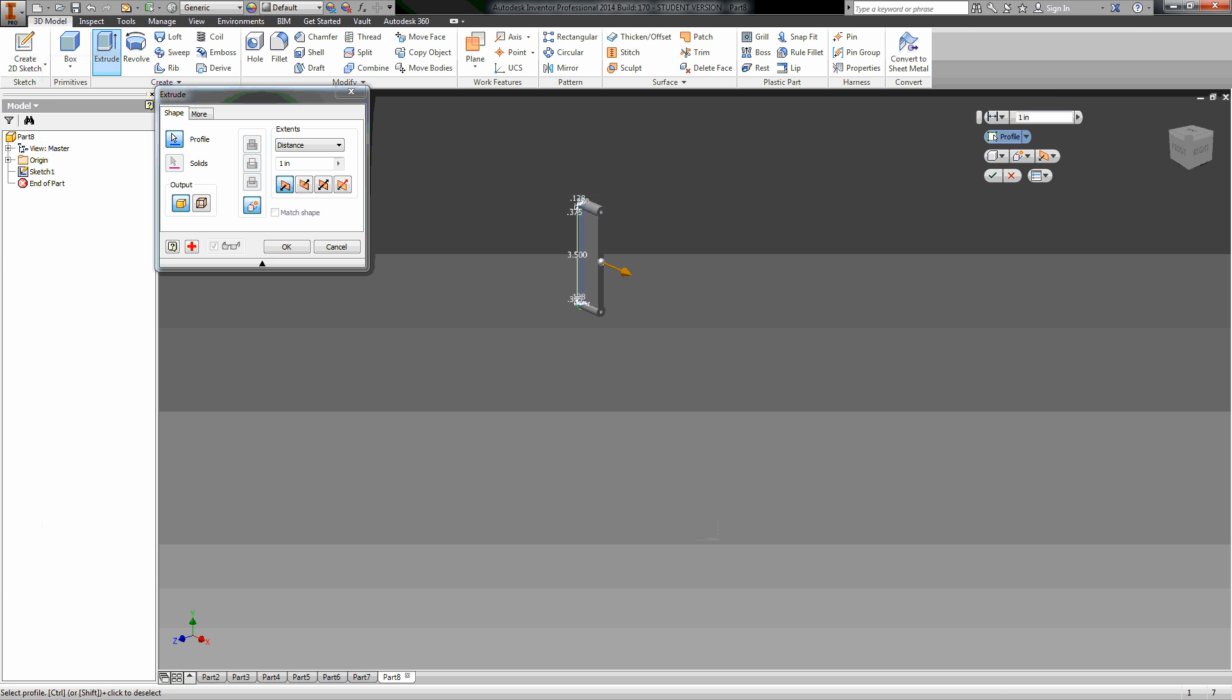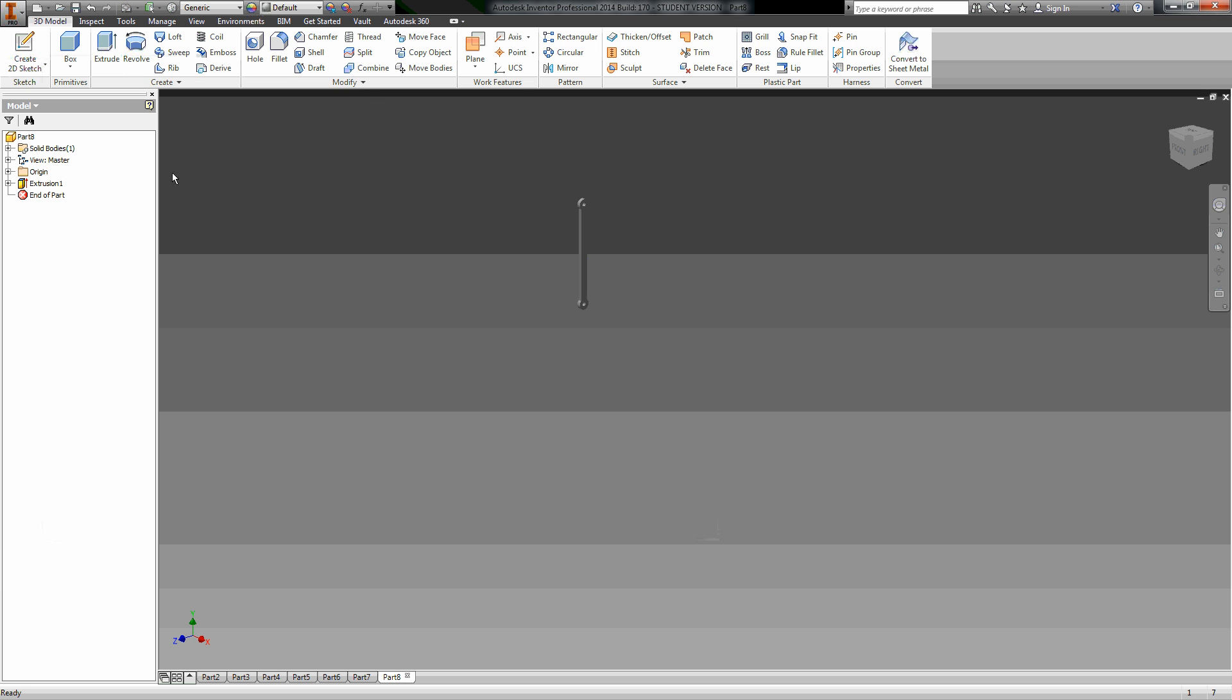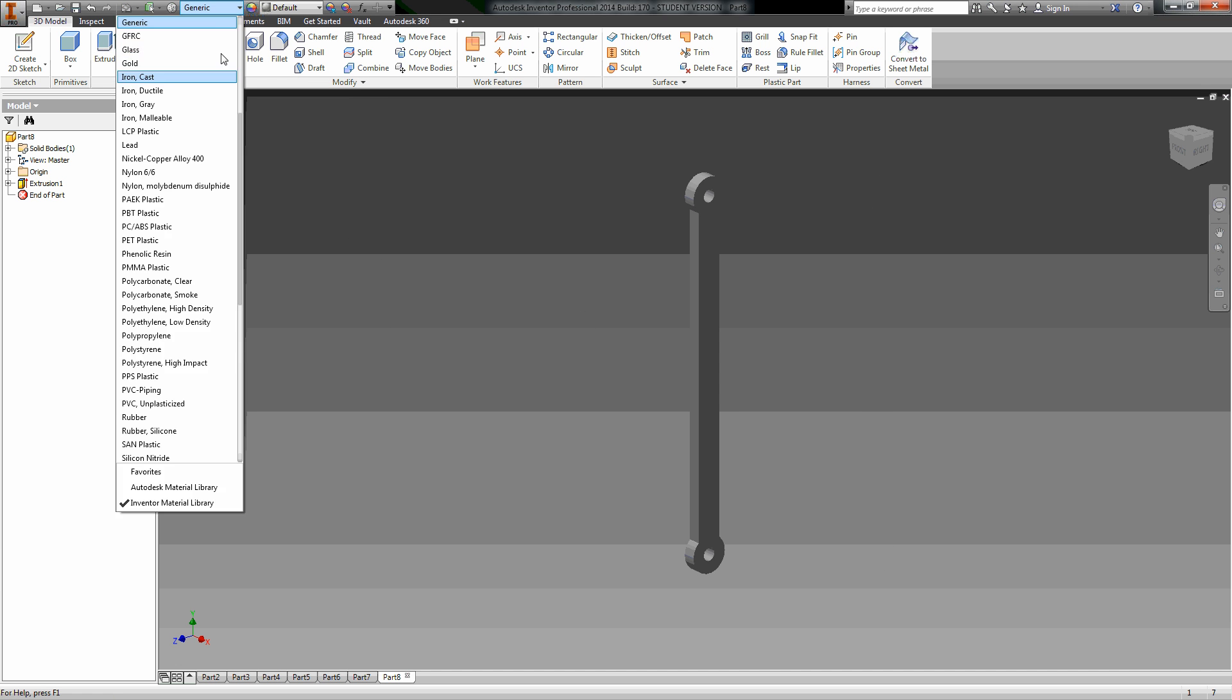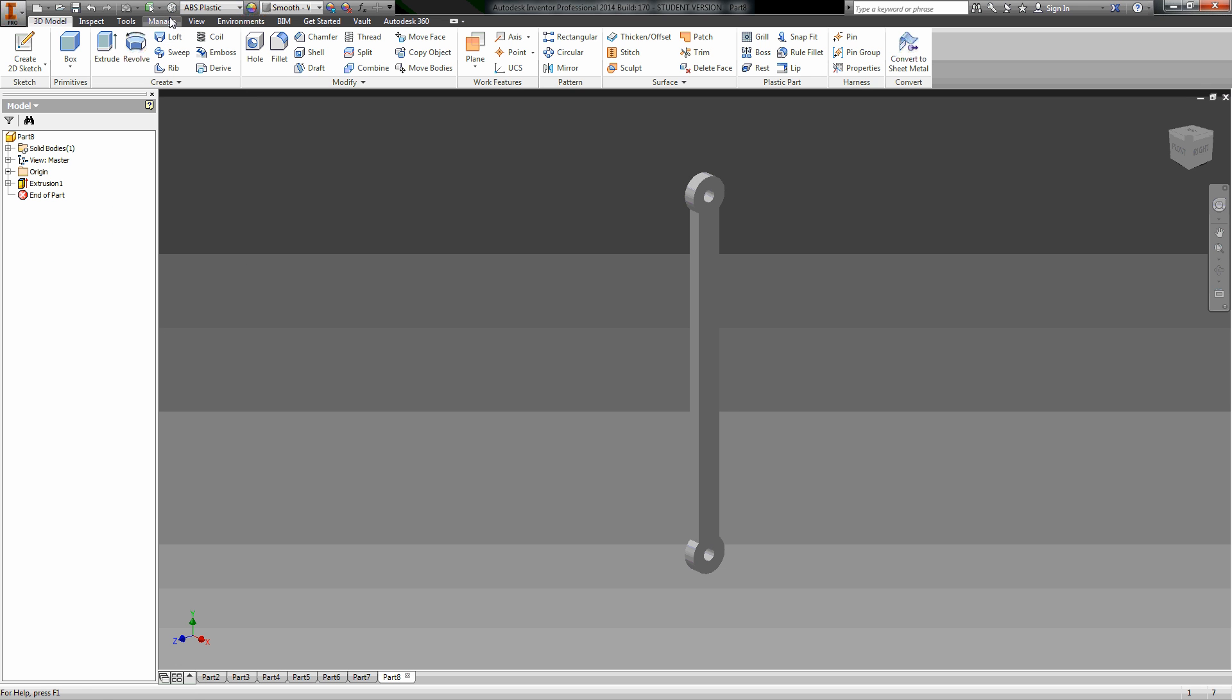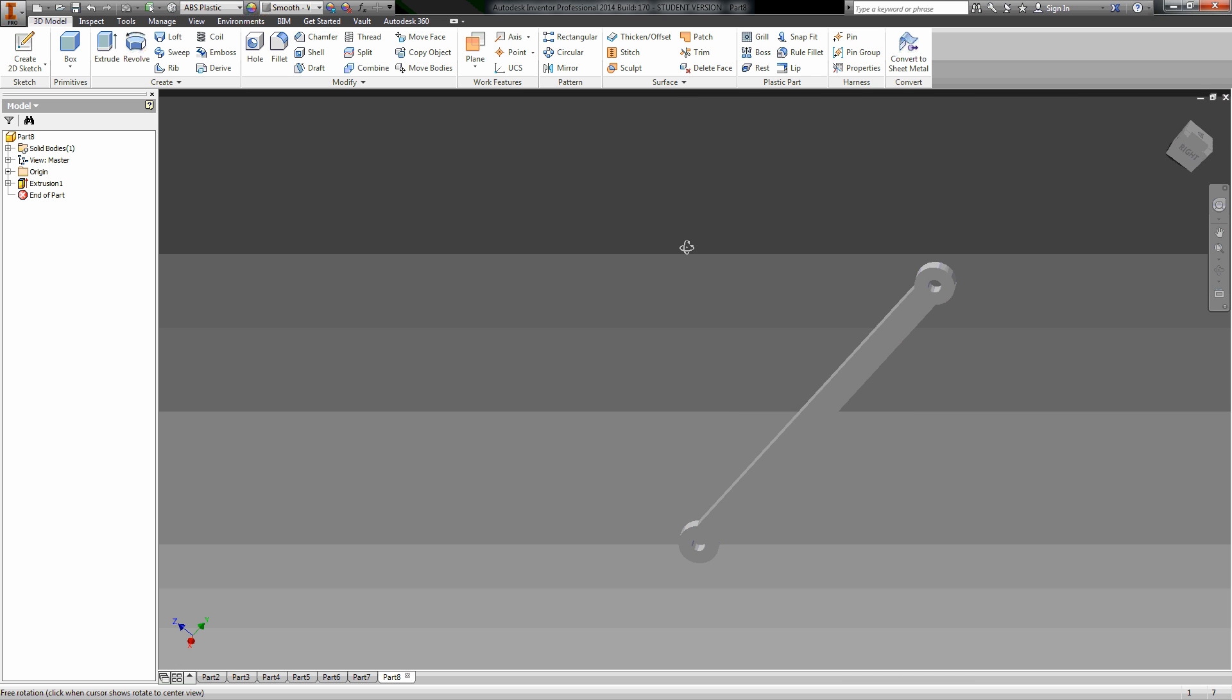The only thing I have left to do is come up here and switch it to ABS plastic and save it and make it whatever color I want. There it is, you got your part. Hope that was helpful.